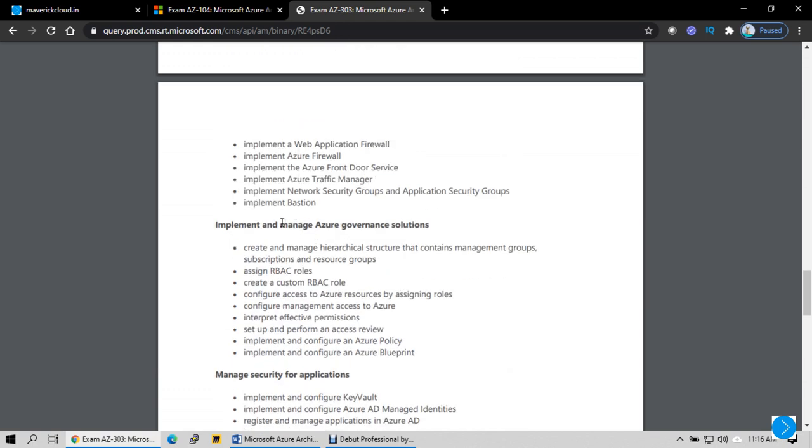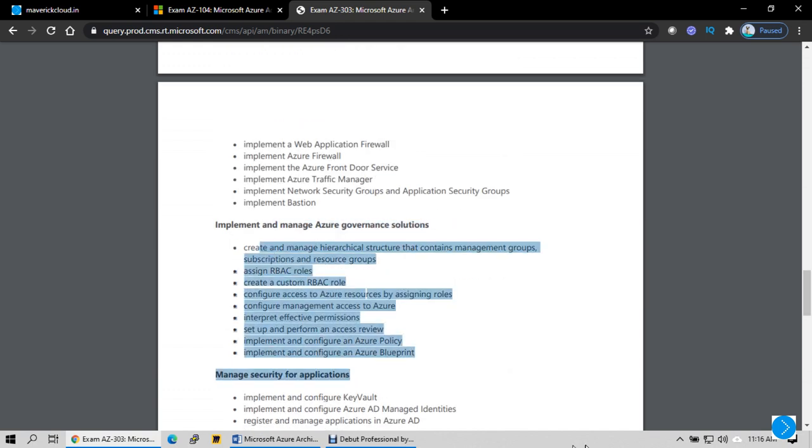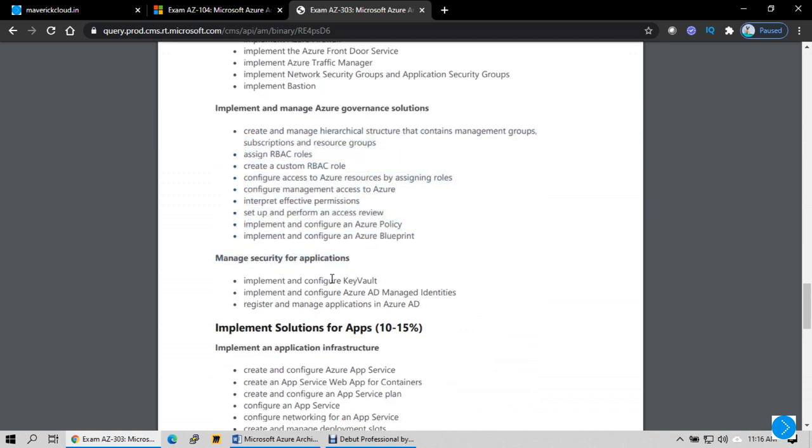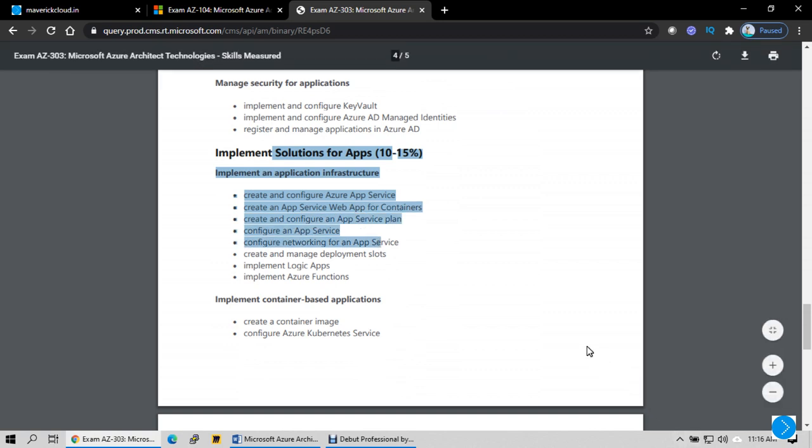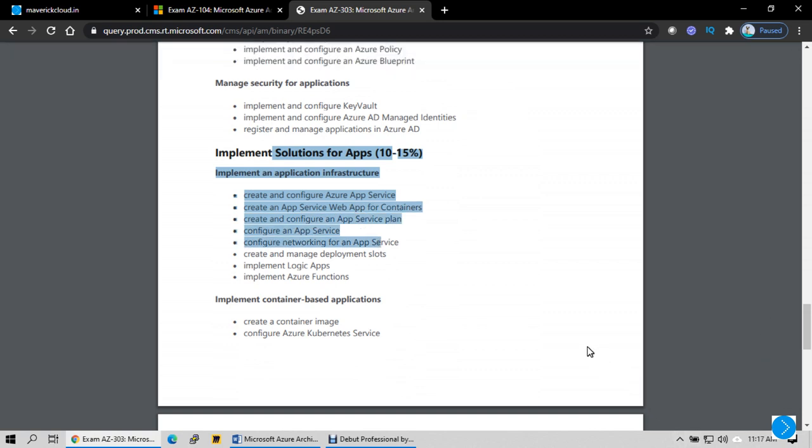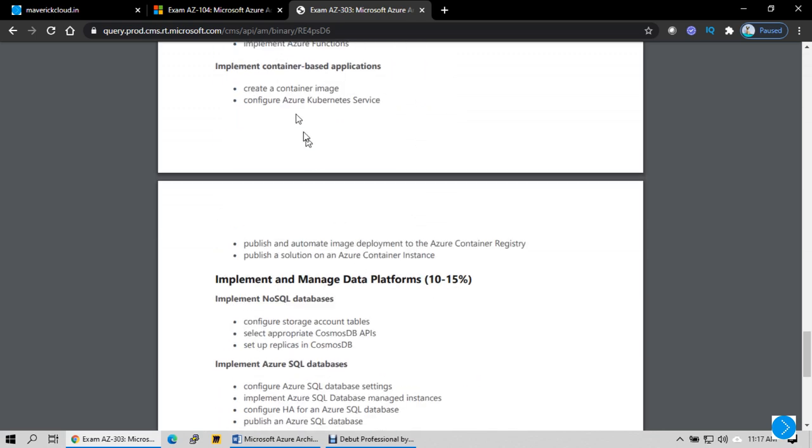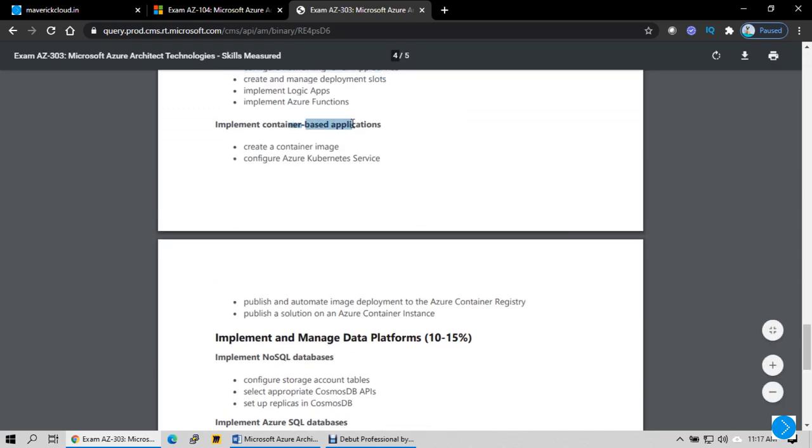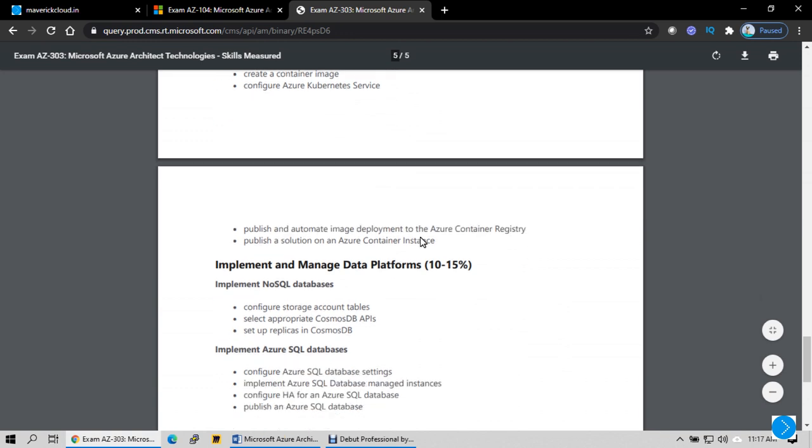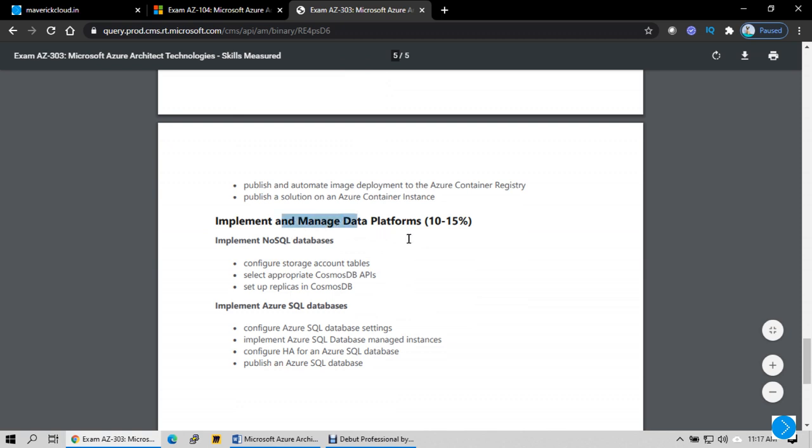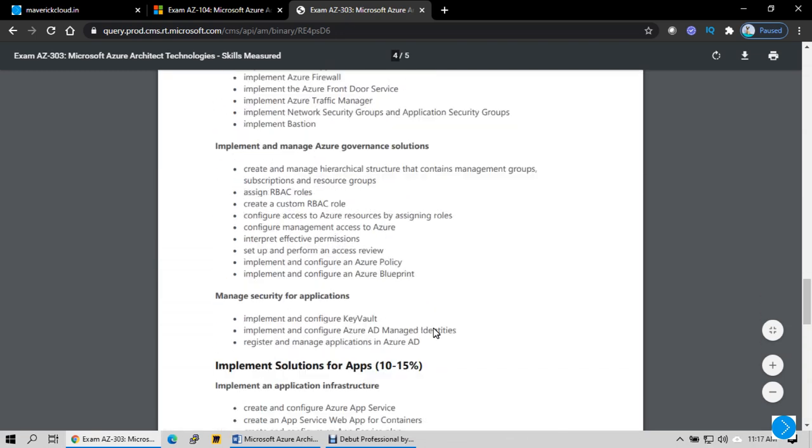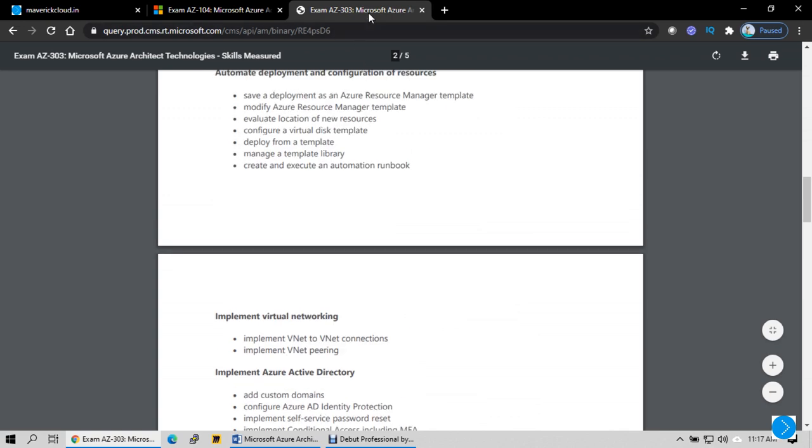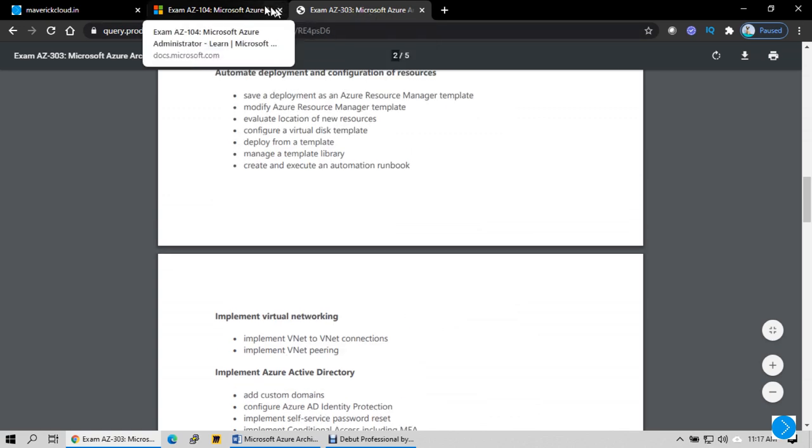Advanced networking, load balancing and security, governance where you can manage the Azure infrastructure by applying role-based access control for users and applications, securing applications using Key Vault, managed identities and application registration, serverless app services like Azure App Services and functional apps, containers running Docker or Kubernetes clusters, and databases including PaaS components, NoSQL and SQL databases. These are the components incorporated in AZ-303.